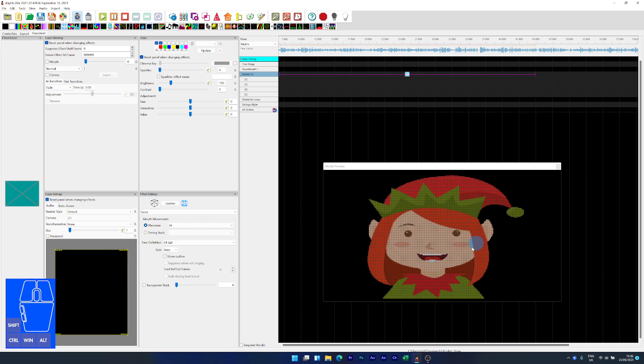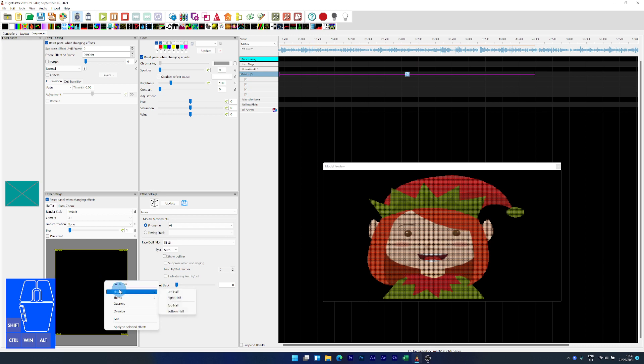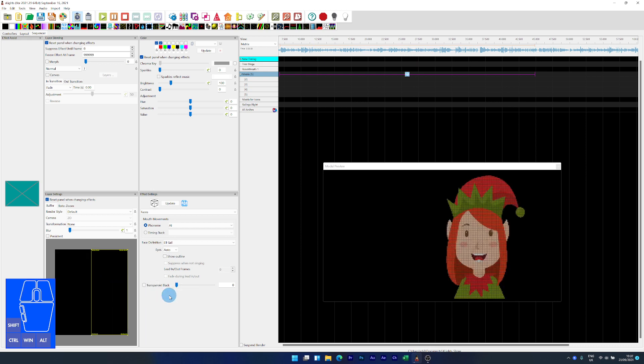So because I'm going to want them side by side, I'm just going to right click on this buffer. I'm going to choose halves and I'm going to choose right half and you can see it's moved to the right hand side of the prop.